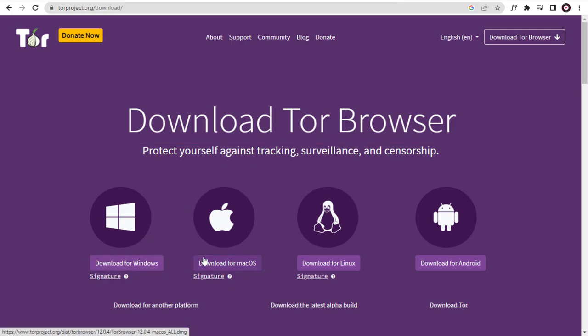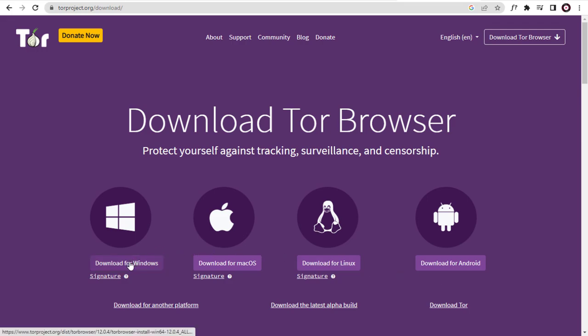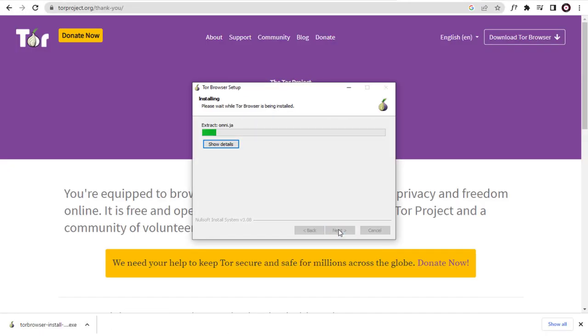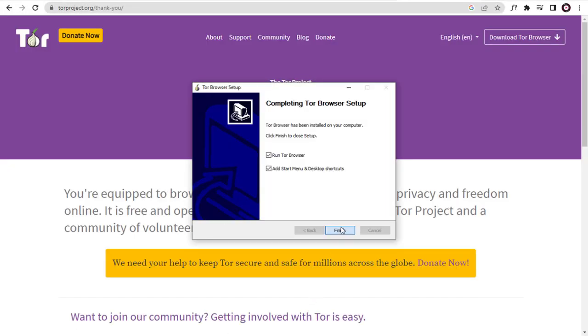We can select and download Tor Browser based on our operating system. I am using Windows on my computer. I have downloaded and installed Tor Browser on my Windows system.